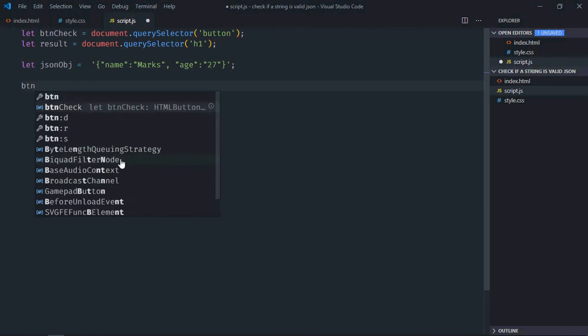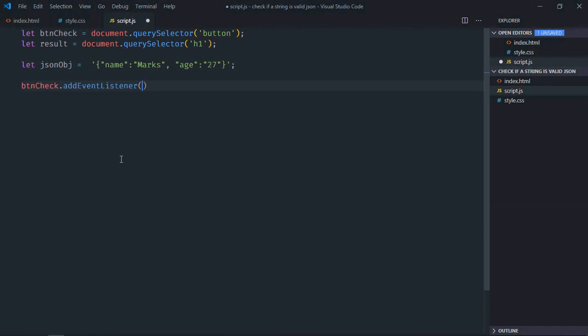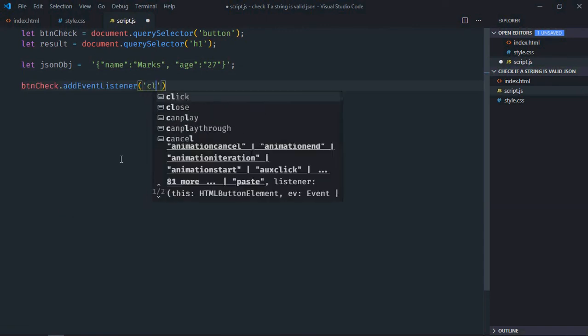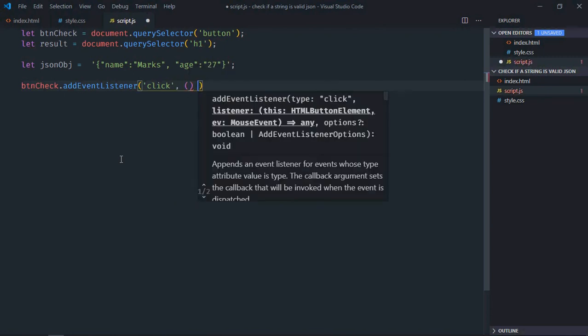Add event listener to the button which is click. Check, this is the handler function.